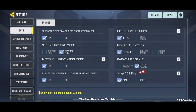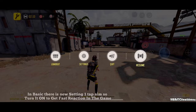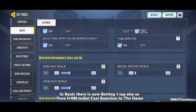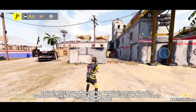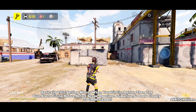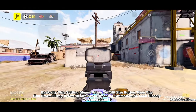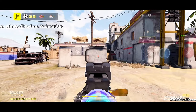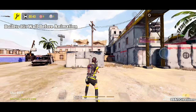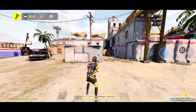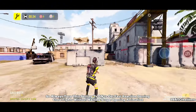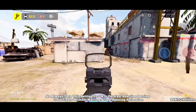The last one is one tap aim. In basic, there is a new setting called one tap aim — turn it on to get fast reaction in the game. This setting means when you hit the fire button, the gun starts firing before the scope opening animation. Always turn this setting to on to get fast reactions during close fights without waiting for the scope opening animation.